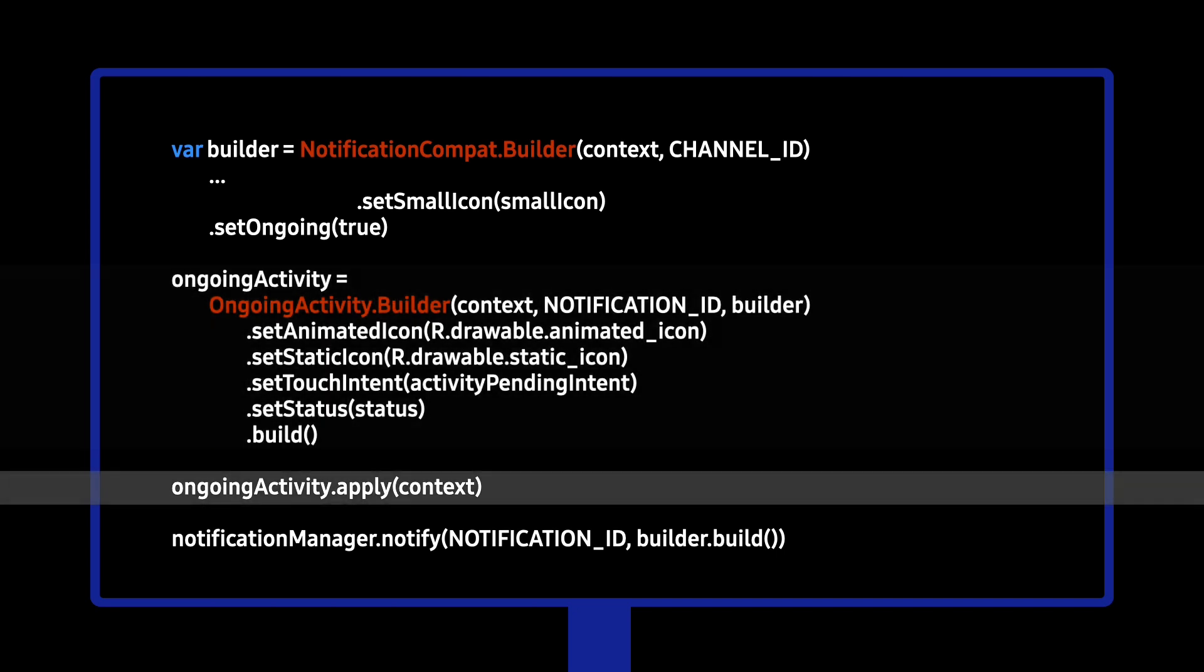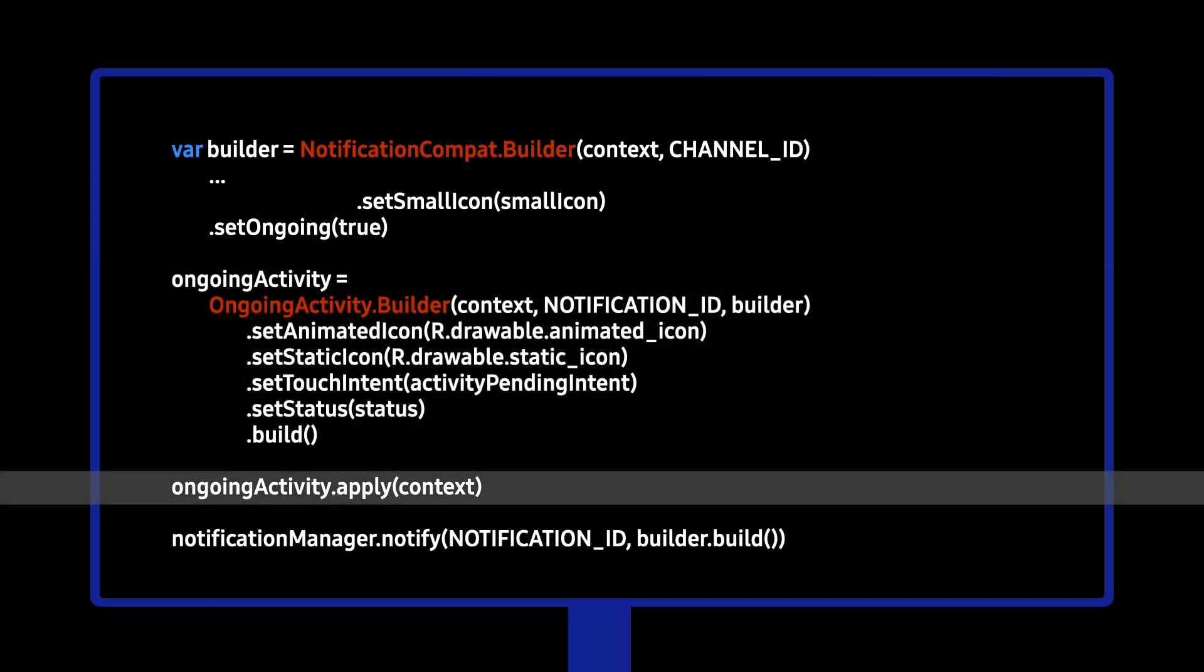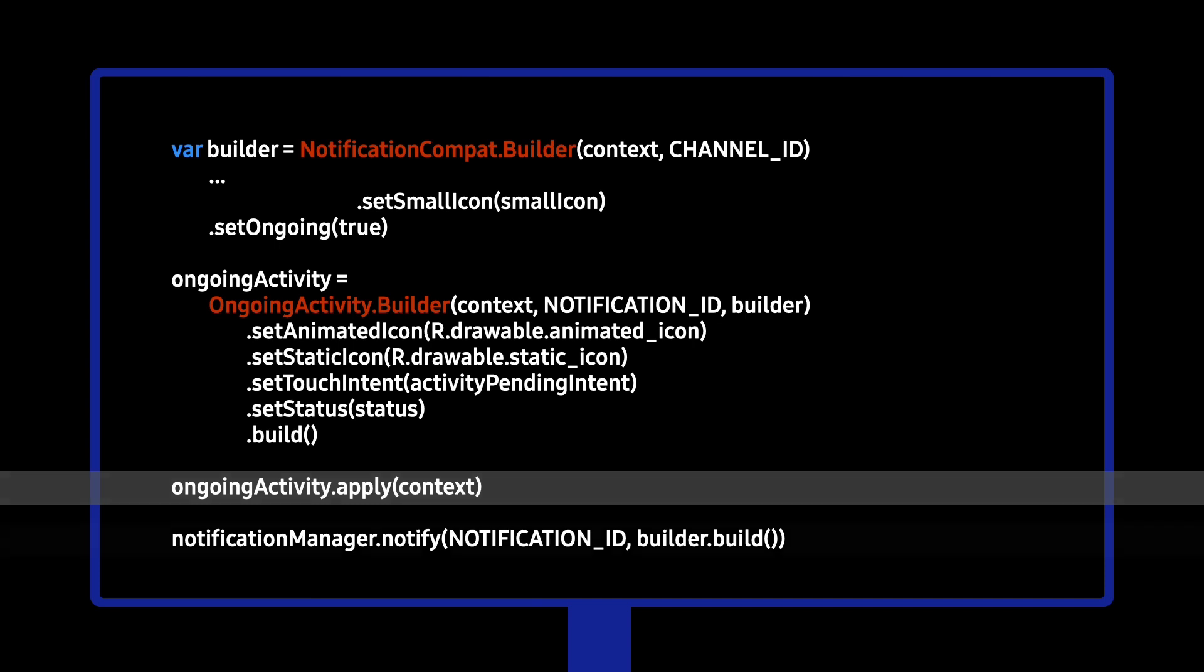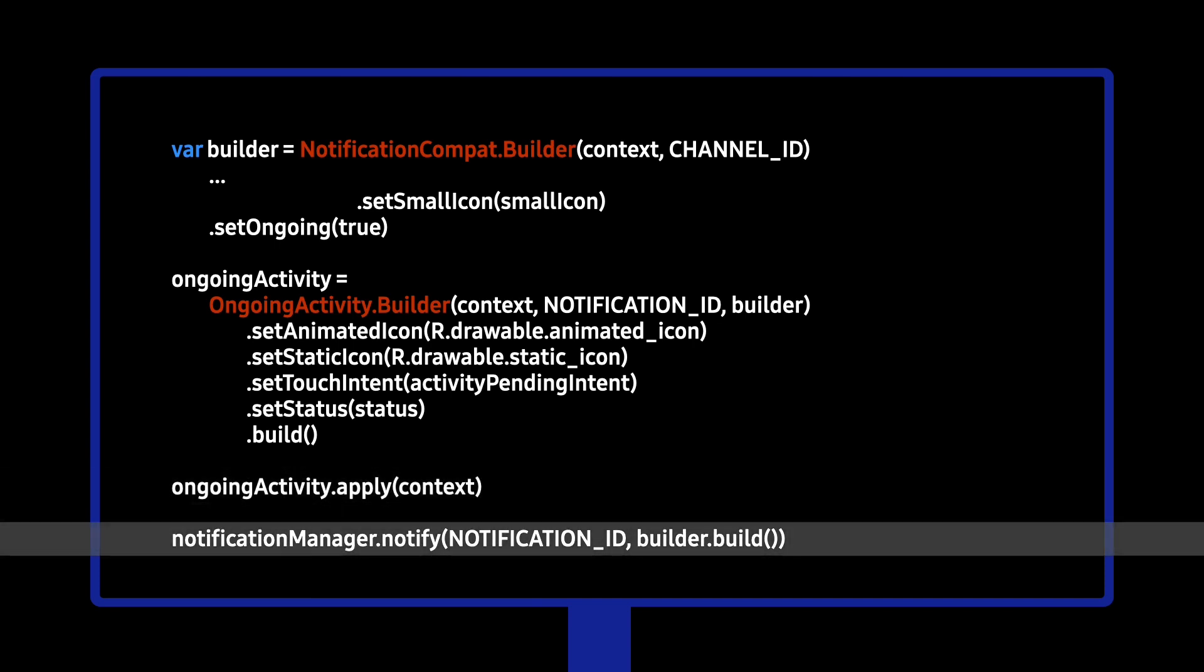Now, apply the context. The Ongoing Activity will be tied to the Ongoing Notification through the notification ID you set earlier. And that's it. To update the status, call the update method on the Ongoing Activity.